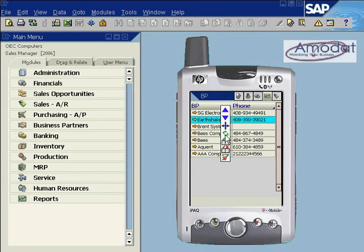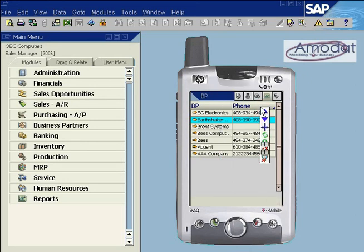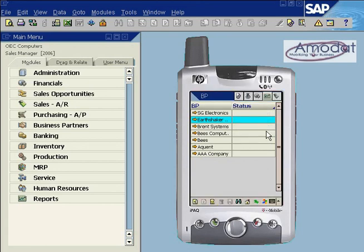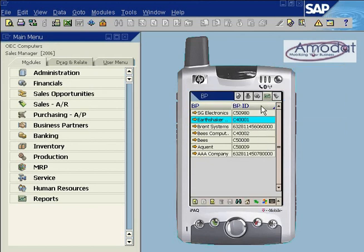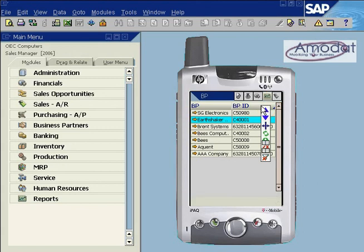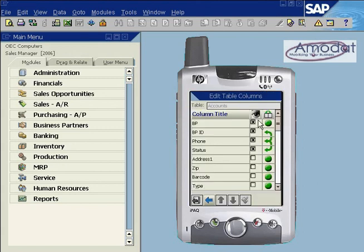The refresh icon refreshes the screen. The switch icon interchanges between columns which have a black tab at the bottom corner. Columns can be defined by using the table editing icon, which will be covered in a later session.